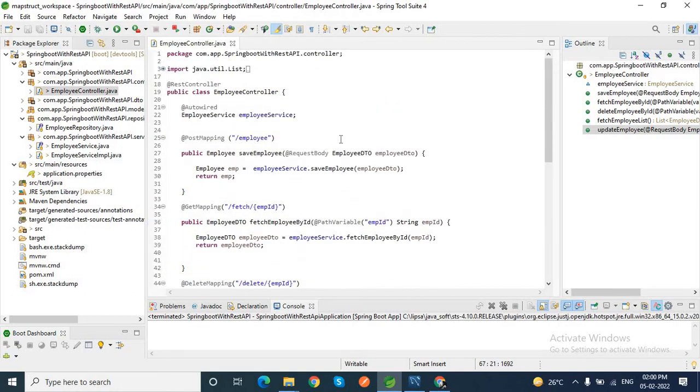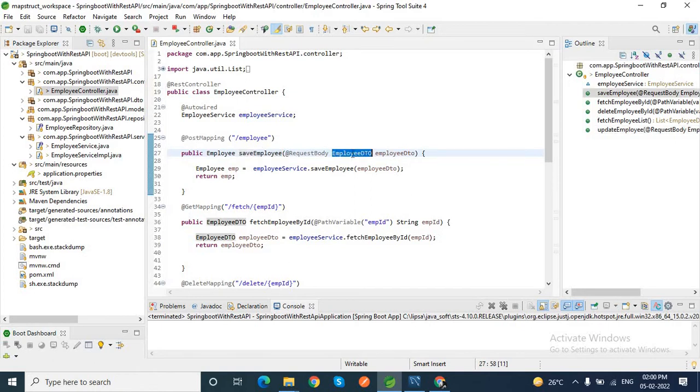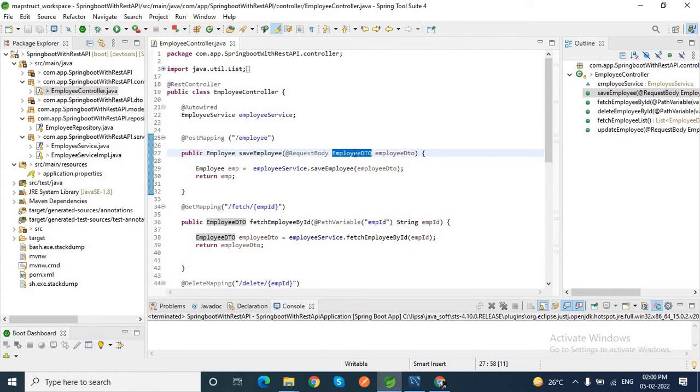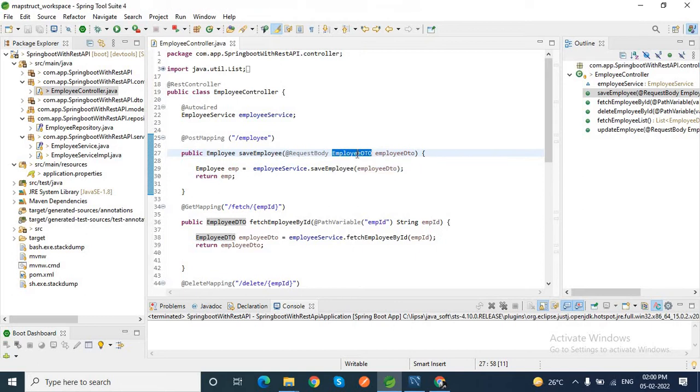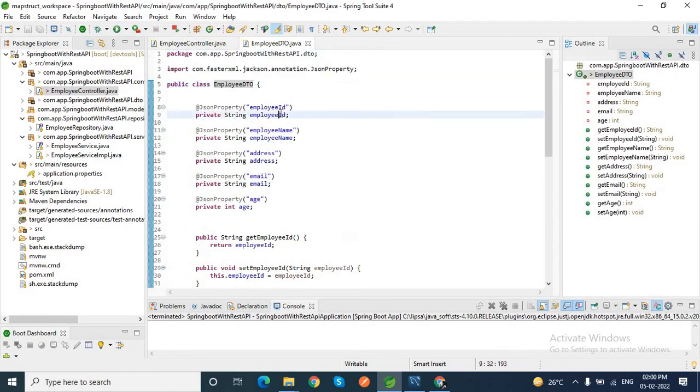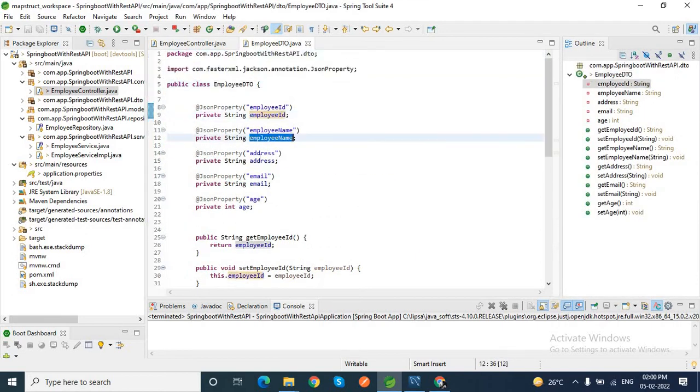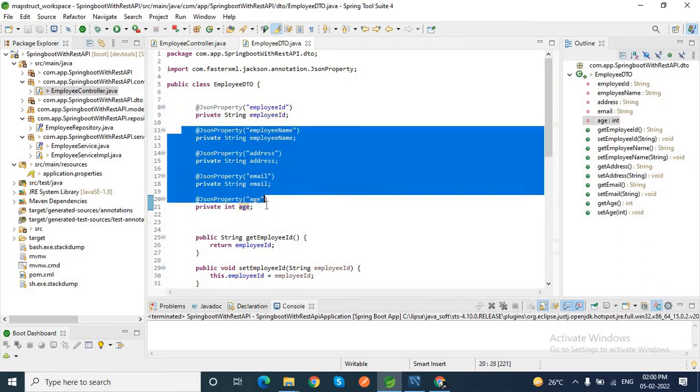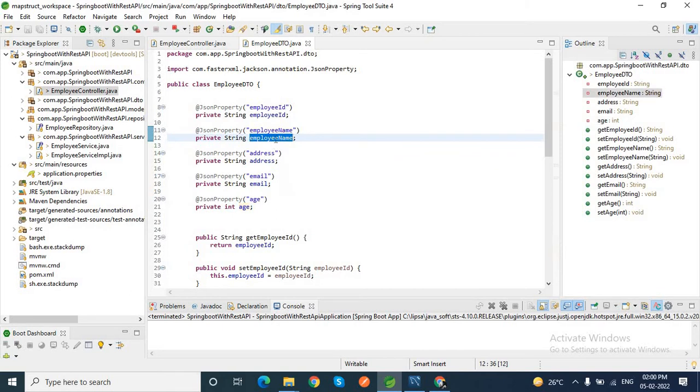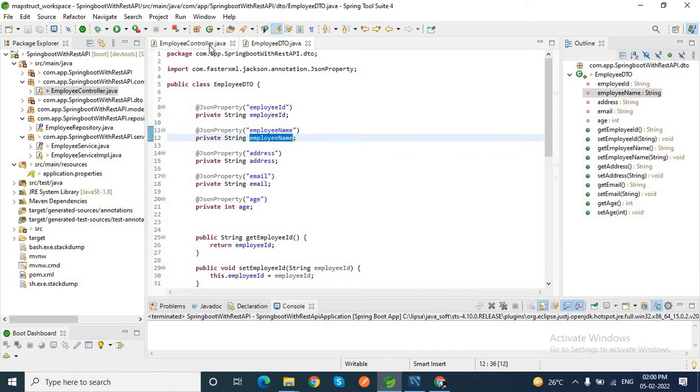If you mark here, while I am saving an employee, I pass in the request body employee DTO. Employee DTO is nothing but your data transfer object. This is used to bind whatever value comes from the client side in this class. If I go to this employee DTO class, you can see employee ID, employee name, address, email, and age. Anything that comes from the client side will come with these fields.